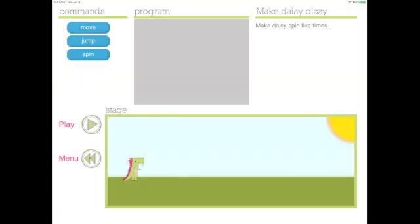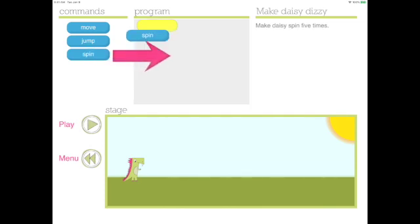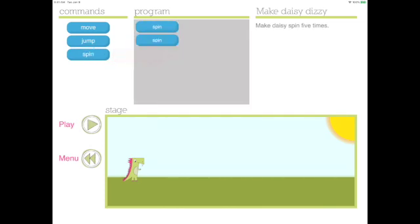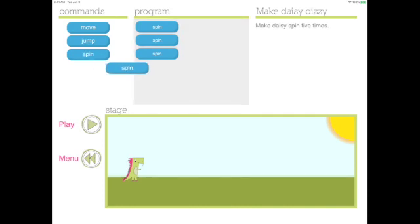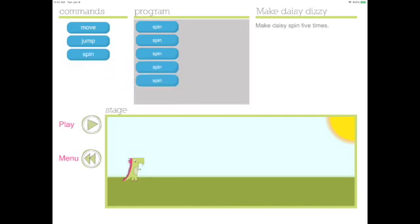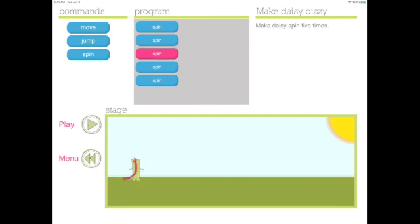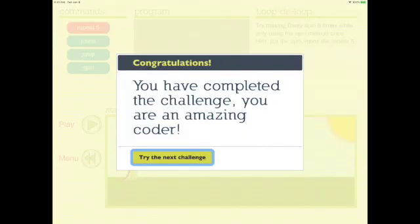Let's try the next one. It says make Daisy dizzy. Make Daisy spin five times. So now I will pull five spin blocks of code into the workspace. When I run my code, Daisy spins five times. Congratulations! You did it! You completed the next challenge.